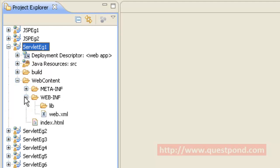Within WEB-INF we have the lib folder as well as the web.xml file. Within the lib folder we can add various libraries in case our application is going to make use of them. web.xml is the starting point for any web application; it is also known as the deployment descriptor.